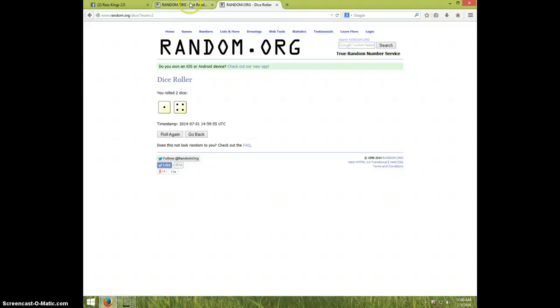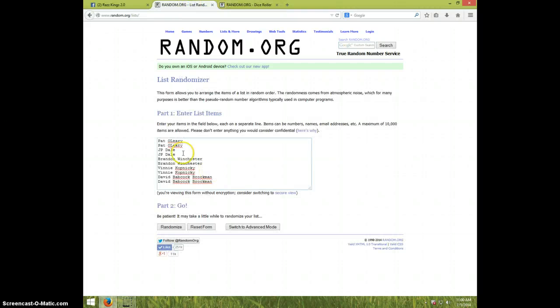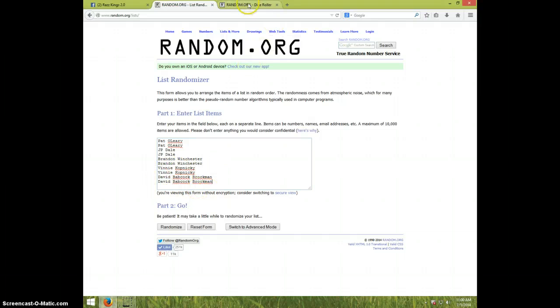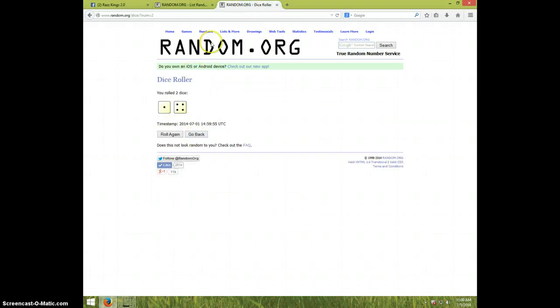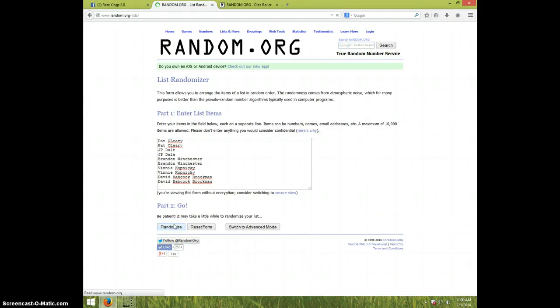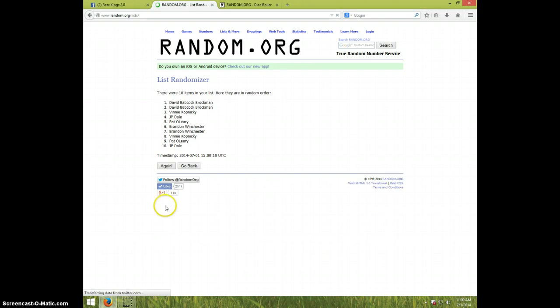Five times, guys. We've got Pat for two, JP for two, Brandon for two, Vinny for two, and David for two. Once again, we're going five times. It's 11 o'clock. Good luck.